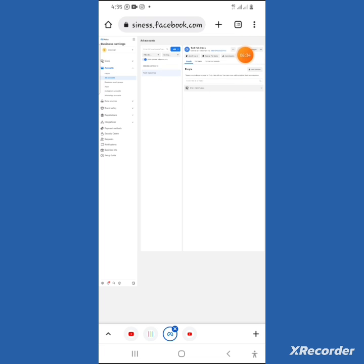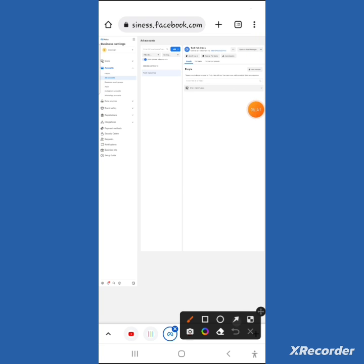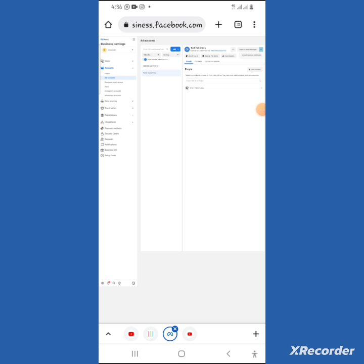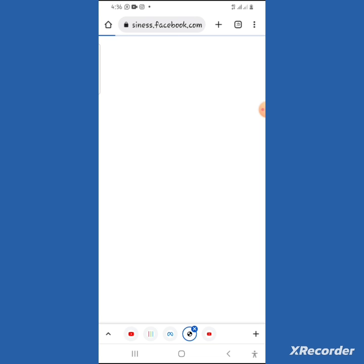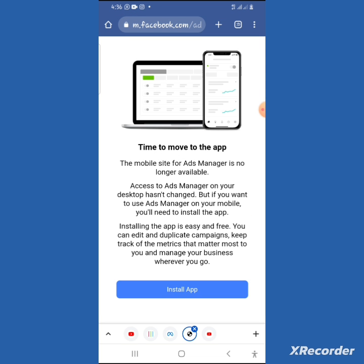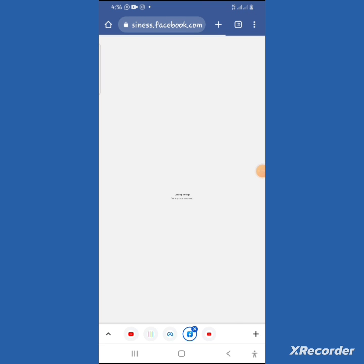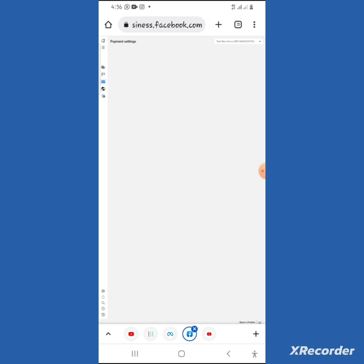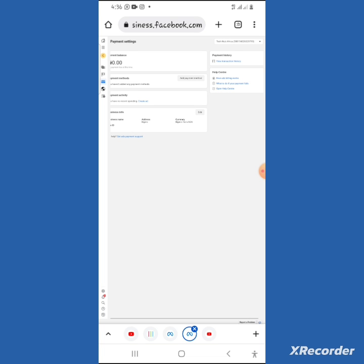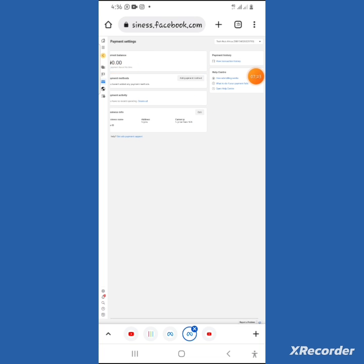We have successfully created a new ad account. Click on the small dropdown next to the account, then click 'View Payment Method' — it will open the payment method page. You can see the ad account balance is zero — this is a fresh account. Previously I had 5,000 Naira stuck in the old account and couldn't run ads.